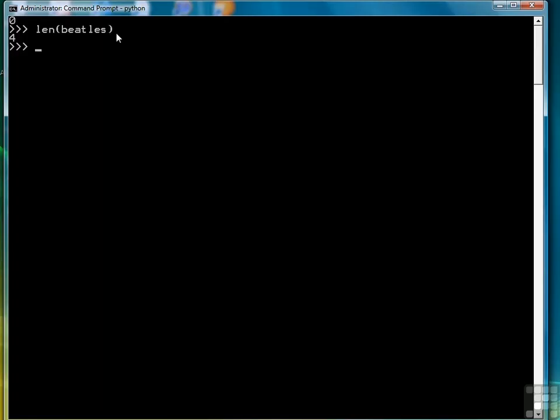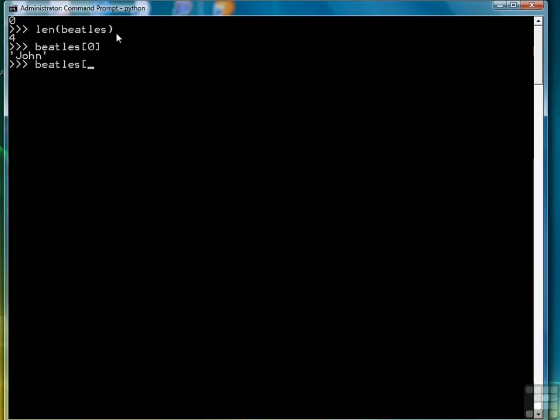Knowing that, we can use the number of elements in each individual index to return one or more parts of the list. So for example, if I want to see what's stored in the first position, I can type Beatles sub 0 and that returns John. Beatles sub 1, like so, and I can do that for all four elements. Notice that the first element is always in position 0.